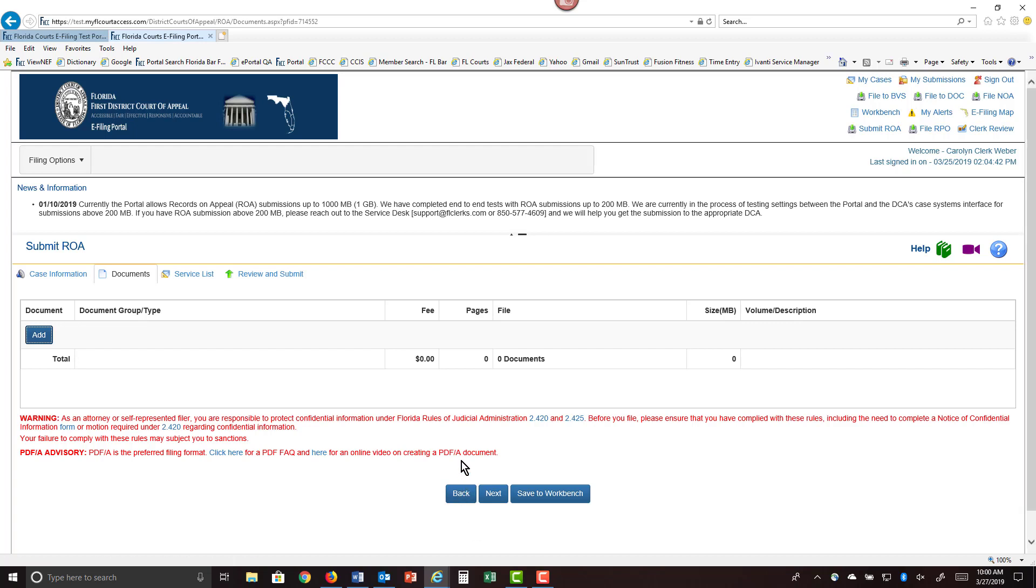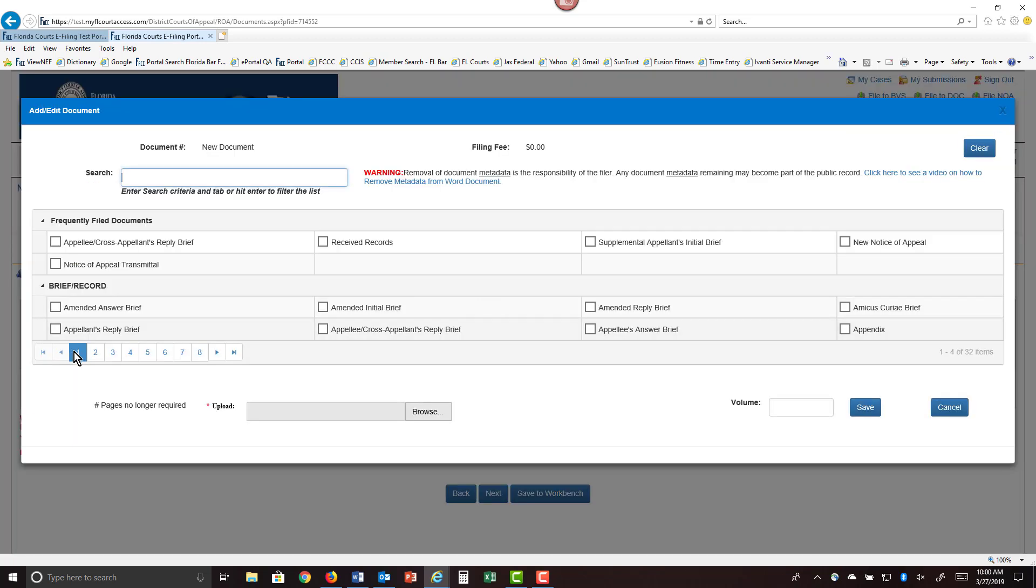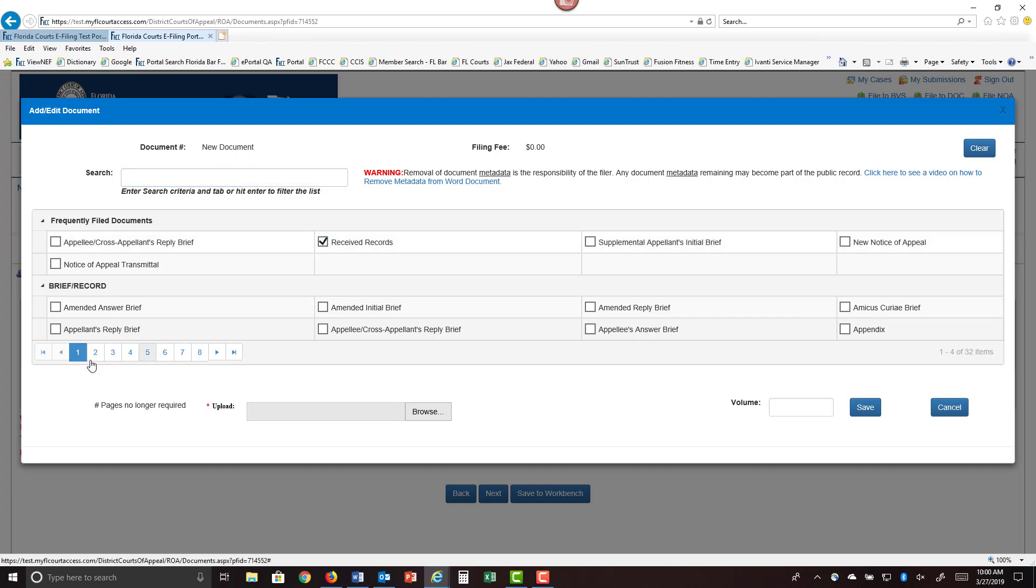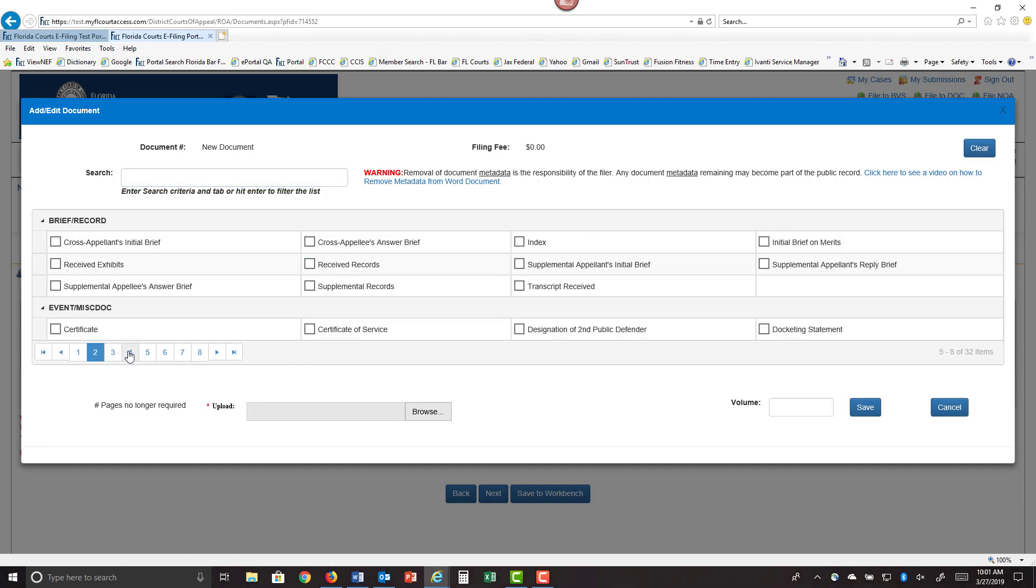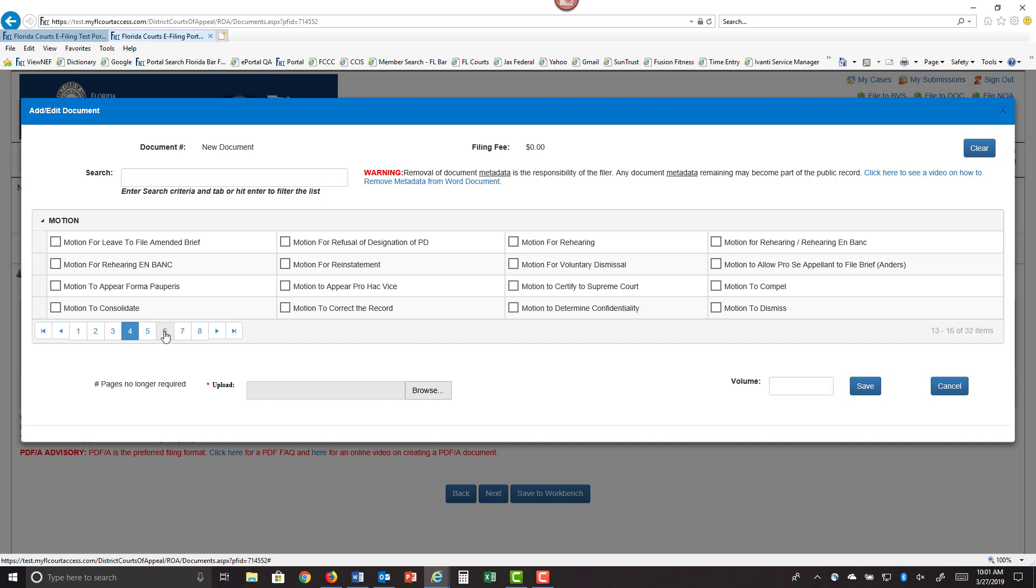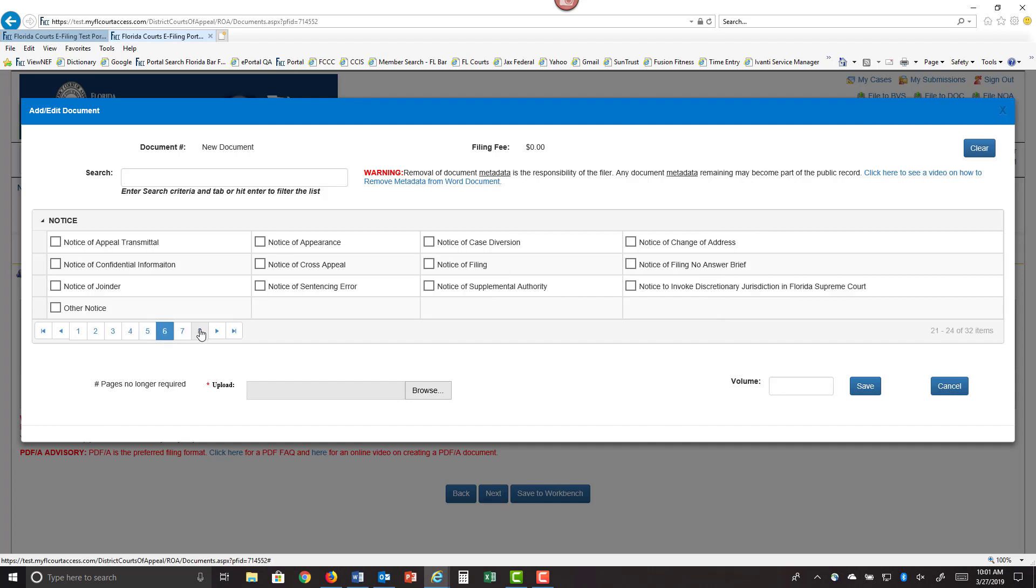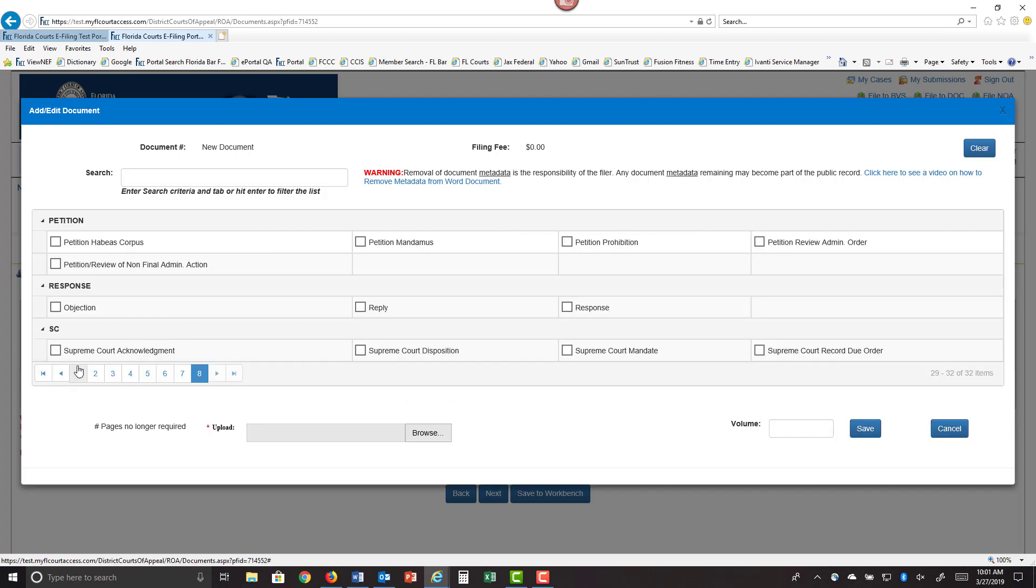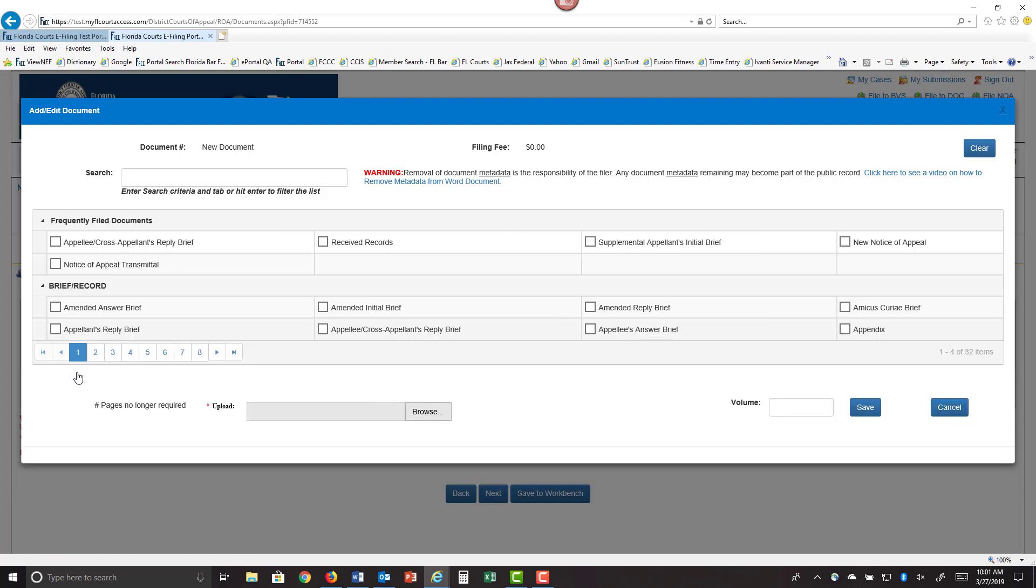Here is where you will add your documents. We're going to click on add. We are going to submit the received records. If it's something else, you have all of these documents that you can choose from. Also, if you frequently file received records, it will appear under your frequently filed documents list for quick access.